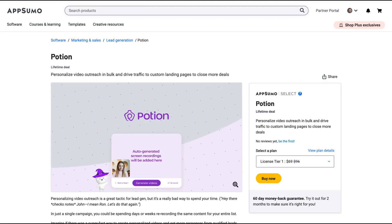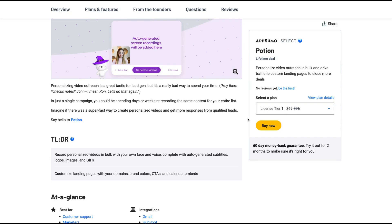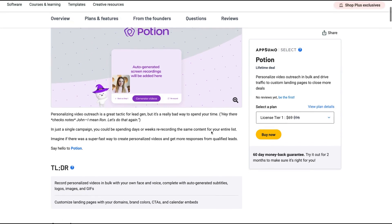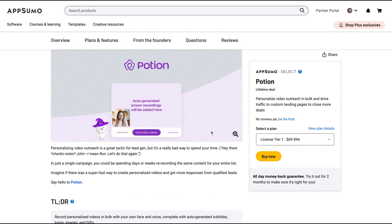Well, guys, Igor here doing one more episode review today, analyzing Potion — a tool that claims to personalize video outreach in bulk and drive traffic to custom landing pages to close more deals. It's a Spark-like, Loom-like deal. However, you will be able to customize your landing page, add a CNAME, and also create videos in bulk, personalizing them with their AI.